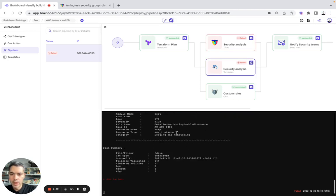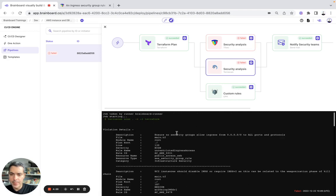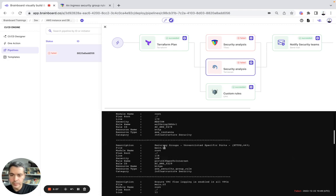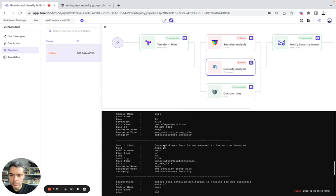Here, we actually see, for example, evaluation details with the description, the module name, for example, the severity. And here we have the scan summary and the job failed here.